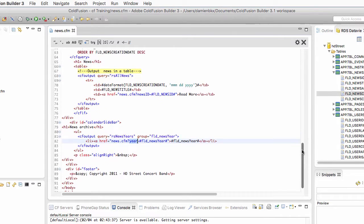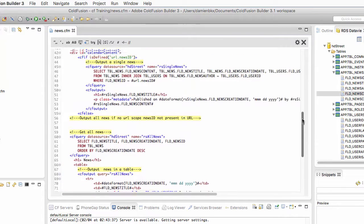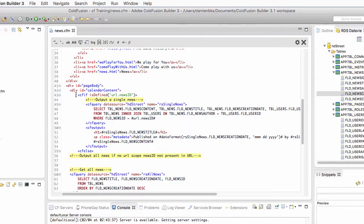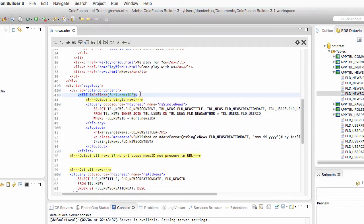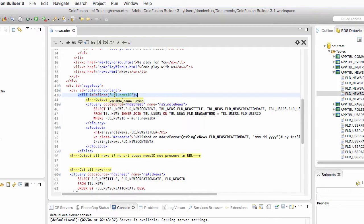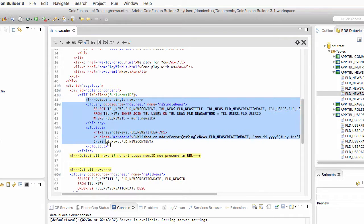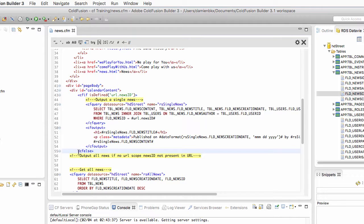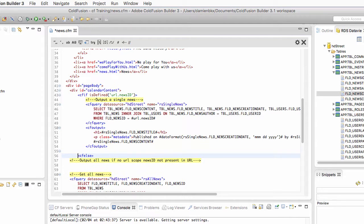So to tell the first two situations apart, I have used a cfif. Here I have cfif to check if the news ID parameter exists in the URL. If it does exist, I have one situation. Then I have cfelse for the second situation. It's time to introduce another ColdFusion tag for the third situation here.